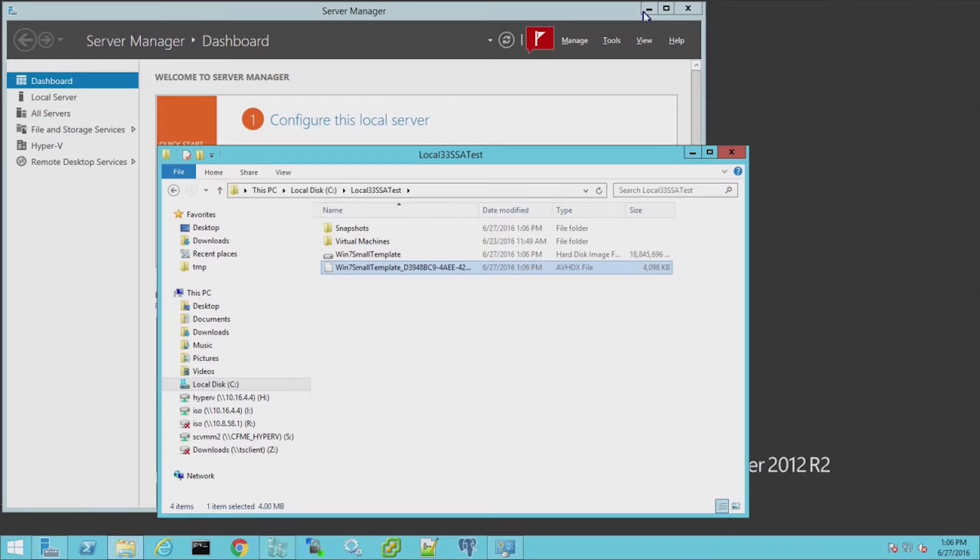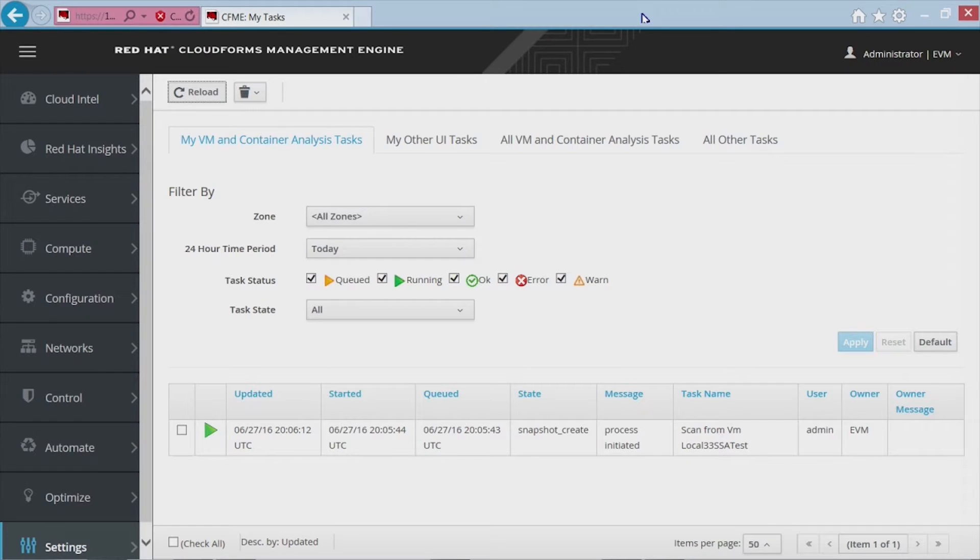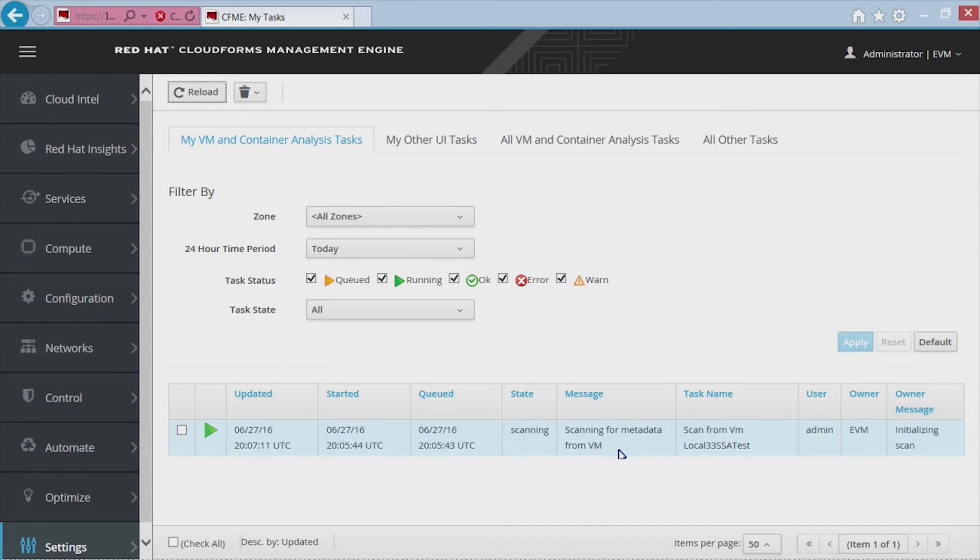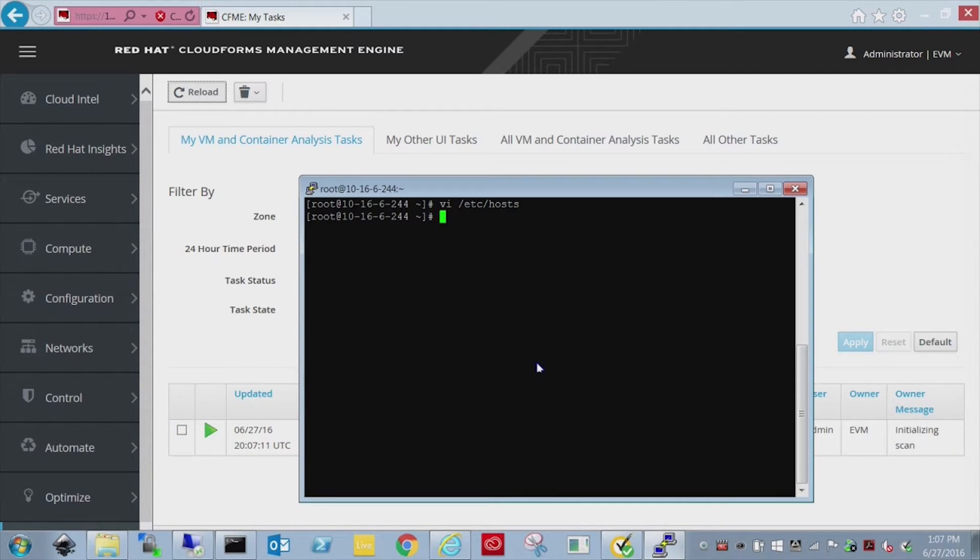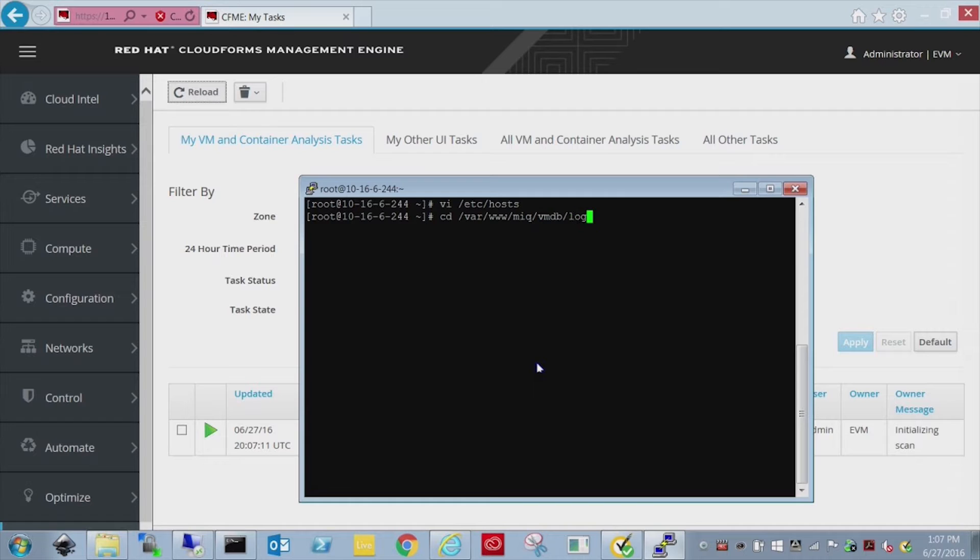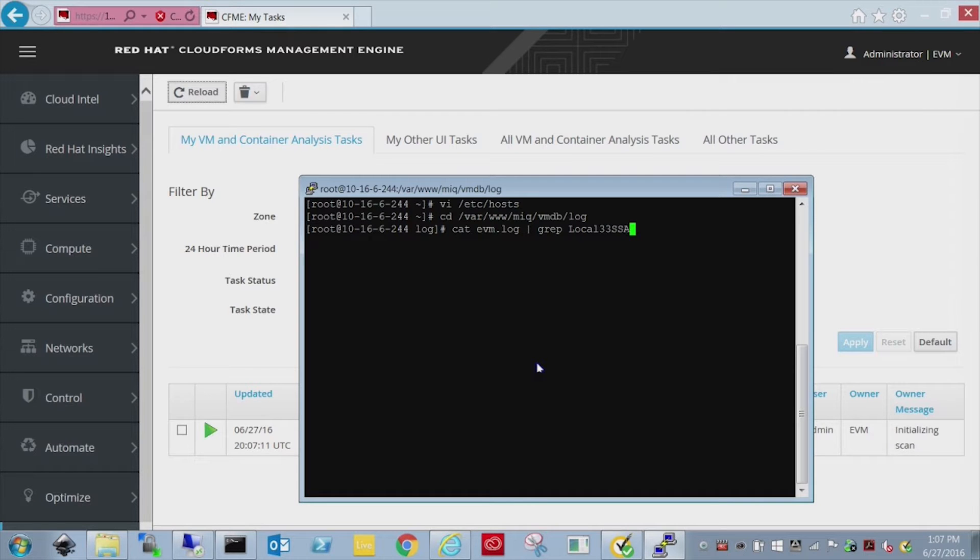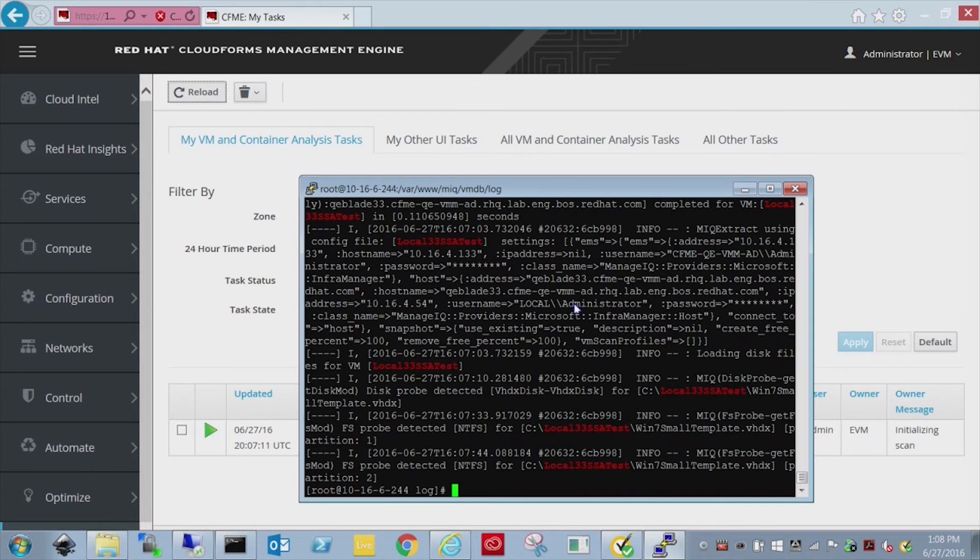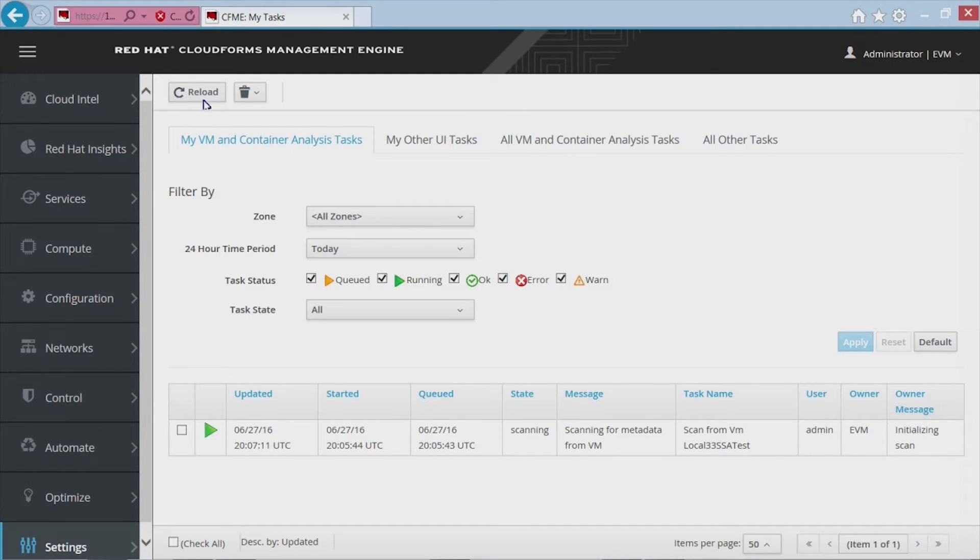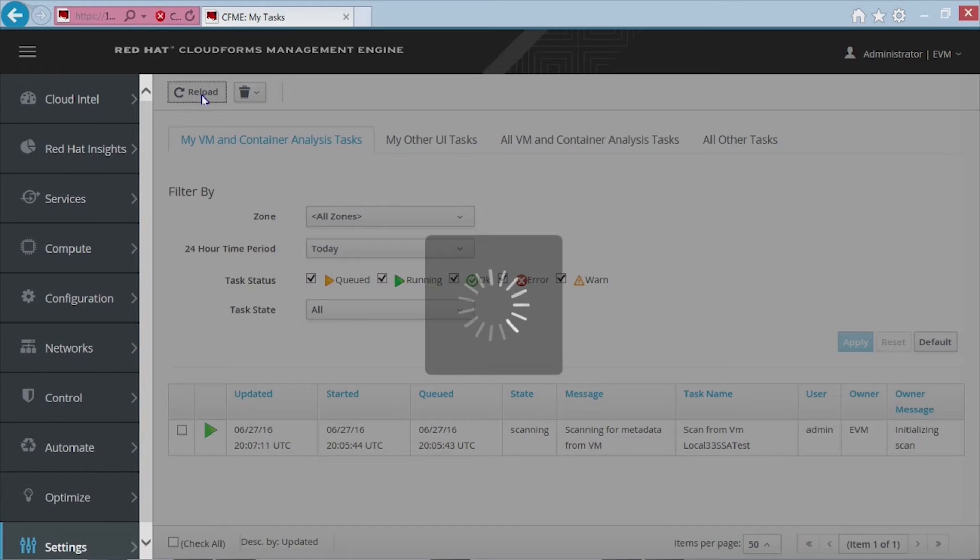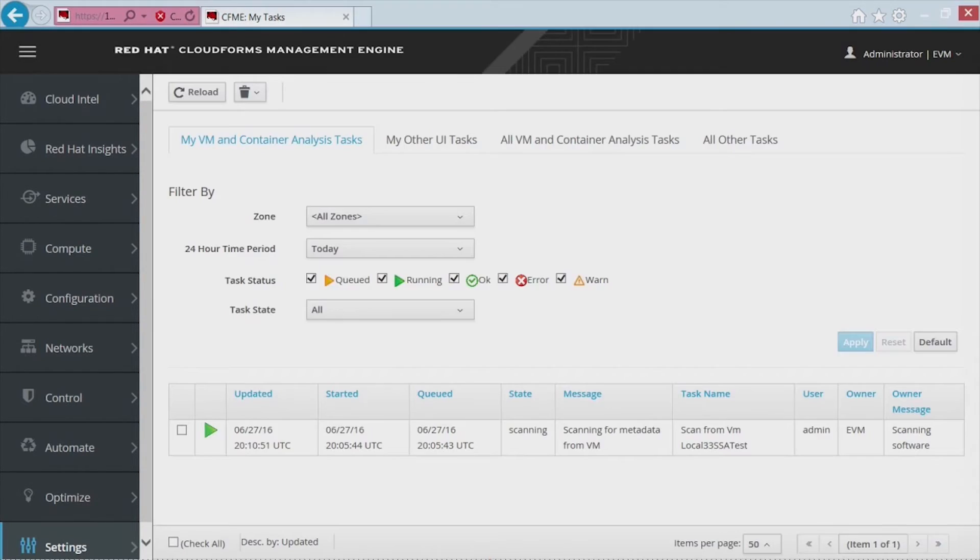So while this is running, what we're going to do now is for troubleshooting, we're going to drop into the actual log file on the appliance. And we're going to search for this particular virtual machine and get a good idea for what's going on here. So navigate to log file. And I'm just going to look in the EVM log. And I'm just going to look for that local 33VM I created. And when you get down to the bottom here, you'll see some info settings. Basically, you see the part where it found the VHD. It tells you the location of it.